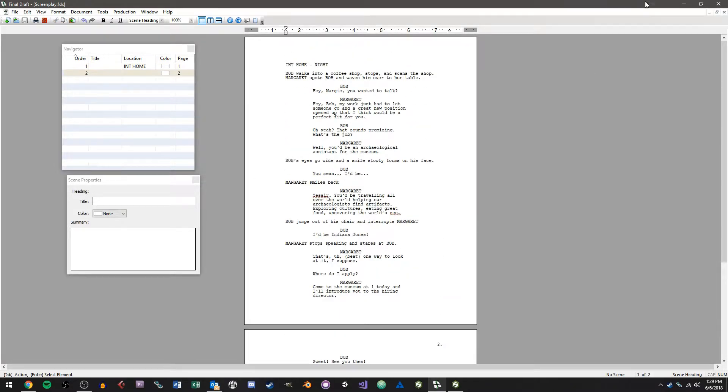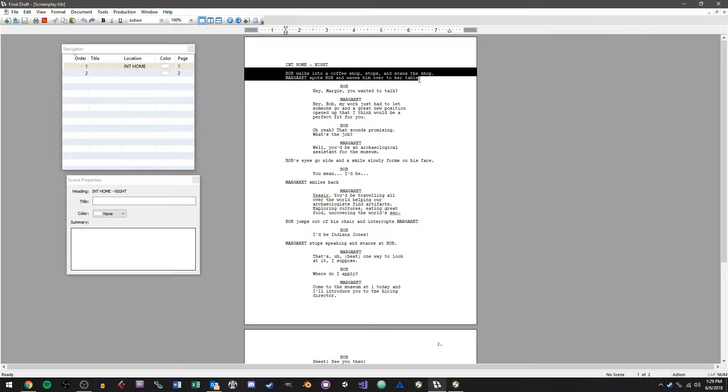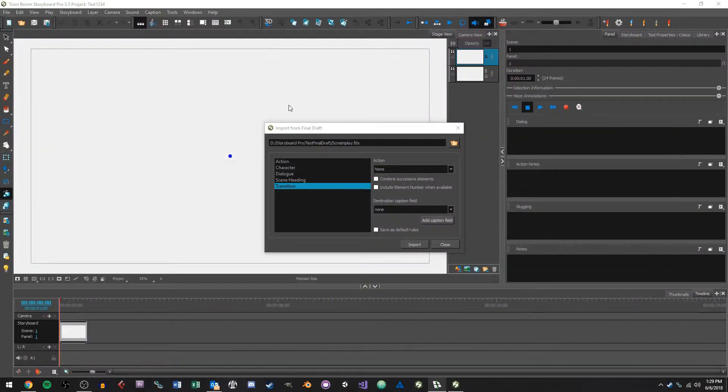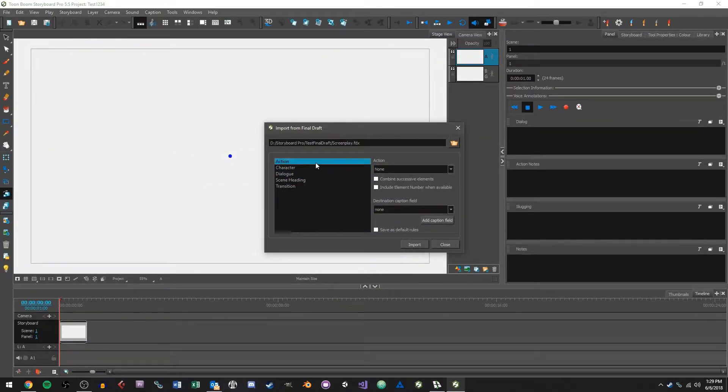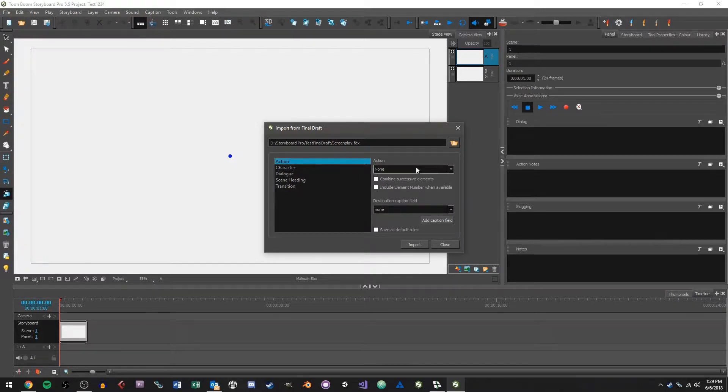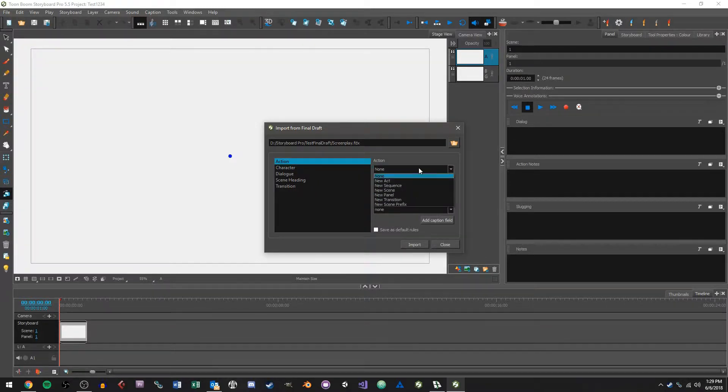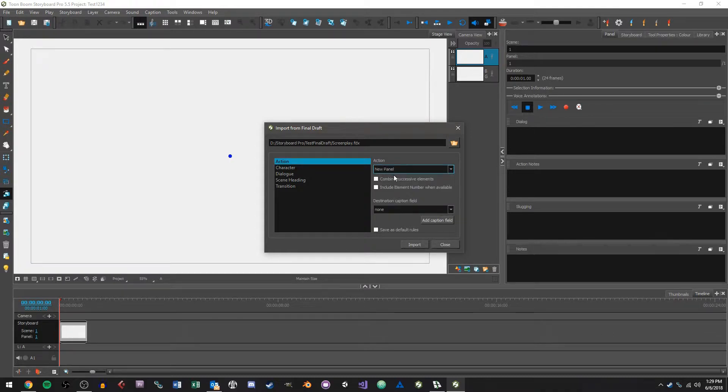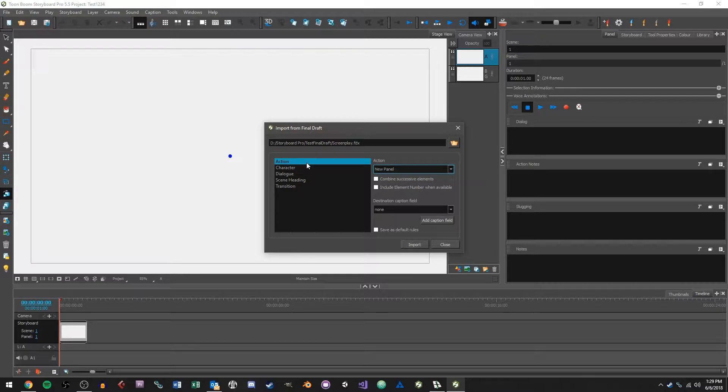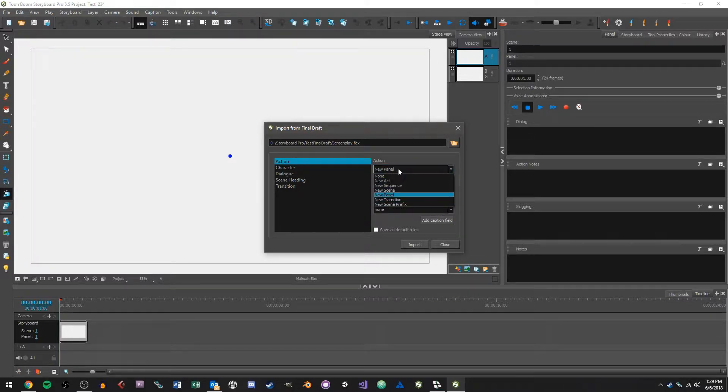So Storyboard is basically looking at this document and it knows based on the data in the file that this is a scene heading, this is an action sequence. So what we're telling Storyboard here is what do we want to do when we come across an action for instance. So with an action what we might want to do is say create a new panel. So over here in the action drop down we can choose what Storyboard is going to do when it comes across this in the file. So when it reads an action sequence we want to create a new panel in our project.